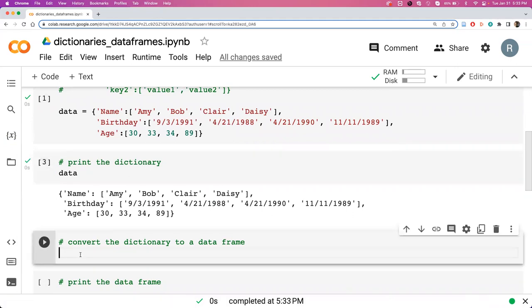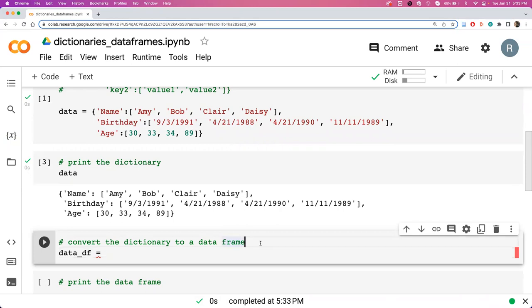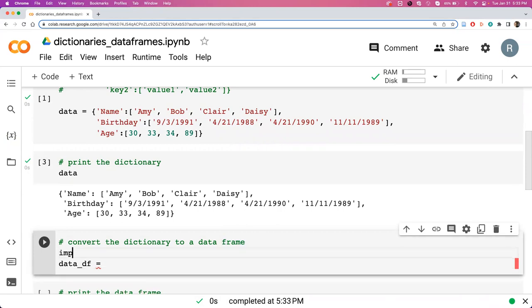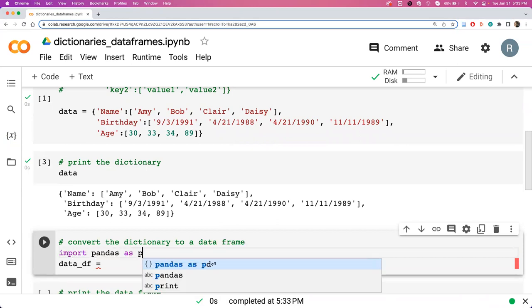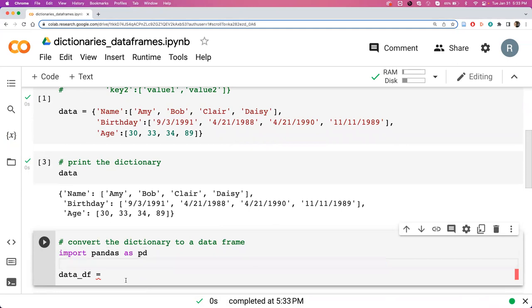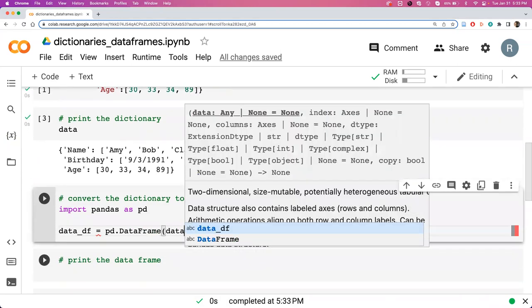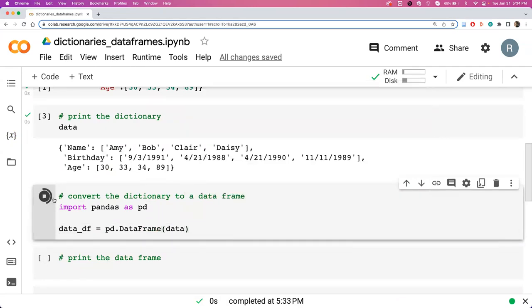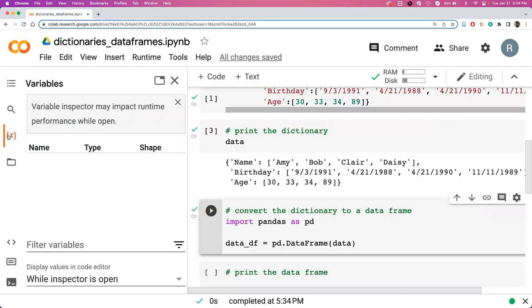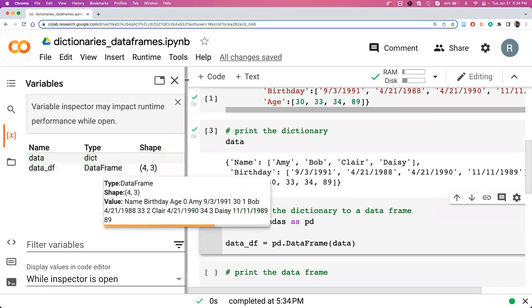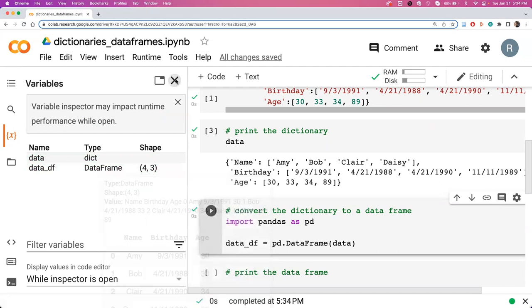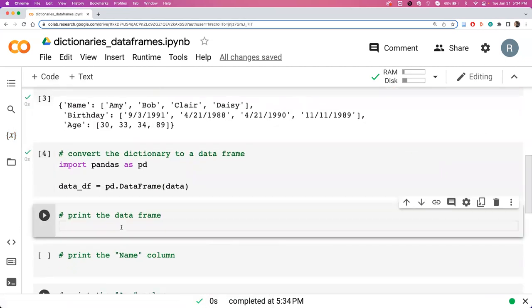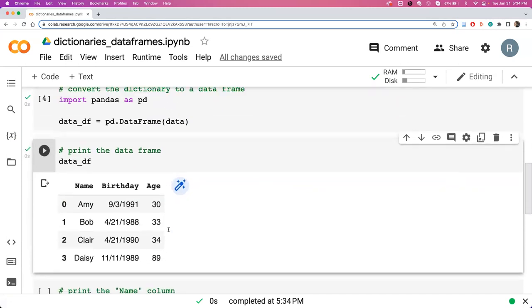We can create a new variable data_df. Before I do that, we want to make sure we import pandas. The command is pd.DataFrame() with the dictionary name. We can run this, check over on our variable thing, and now we've got a data frame type as well. Here we can see that it looks a lot nicer, it looks more like the table we would expect compared to the dictionary.